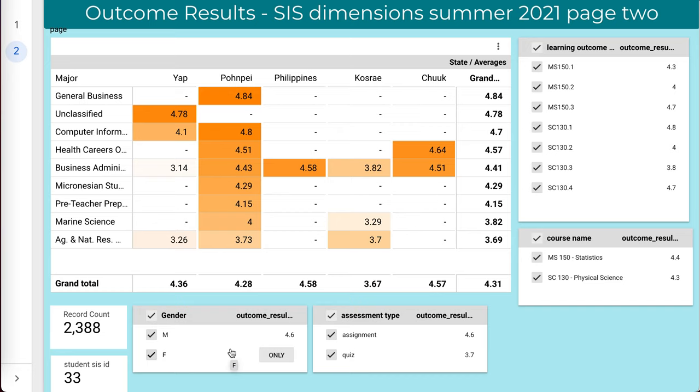Our current systems with track data are all post-hoc. By the time we have the data, we cannot react to it, we cannot adjust, we cannot correct. I can correct in real time — every week I can pull this data up, every day if I wish, and I can react to it.